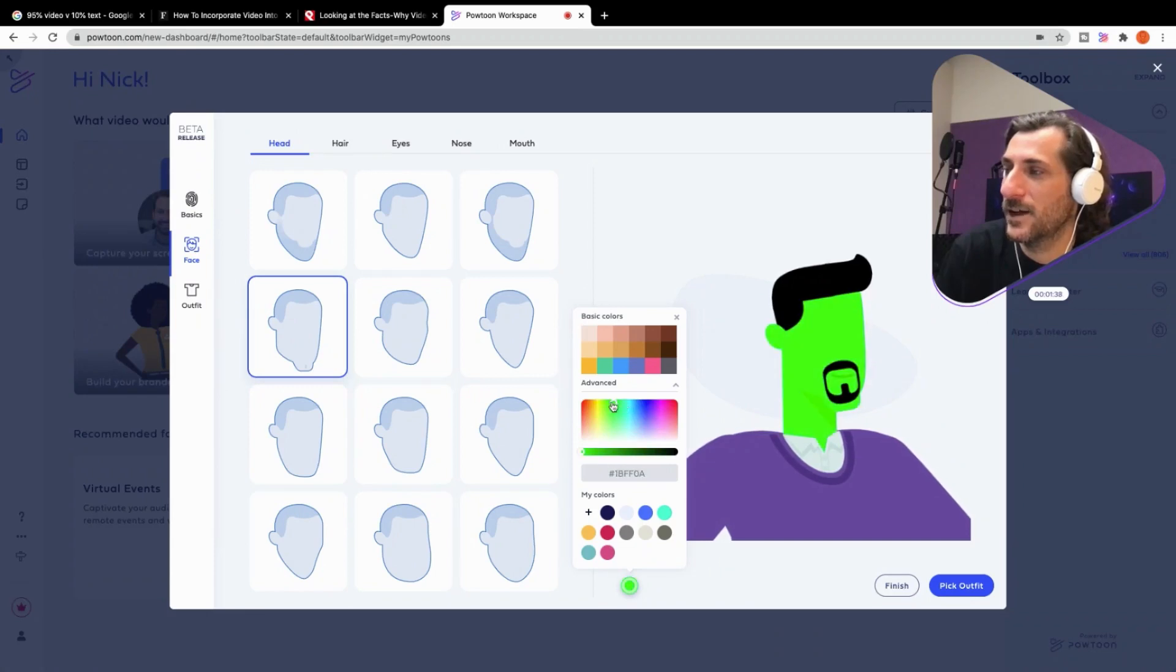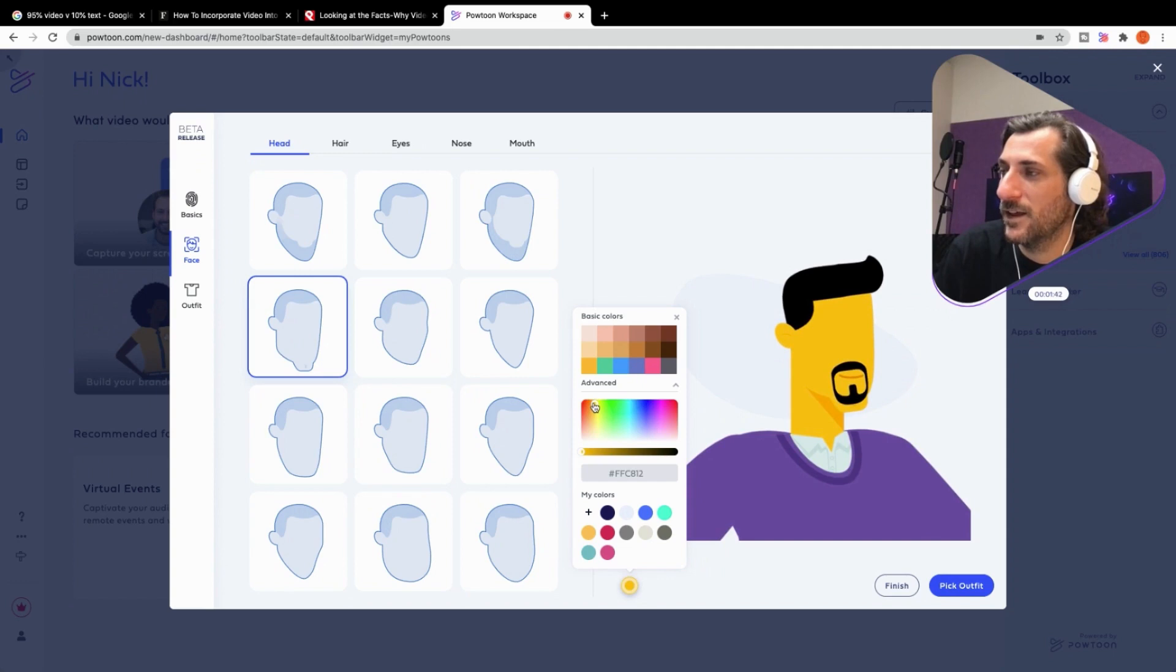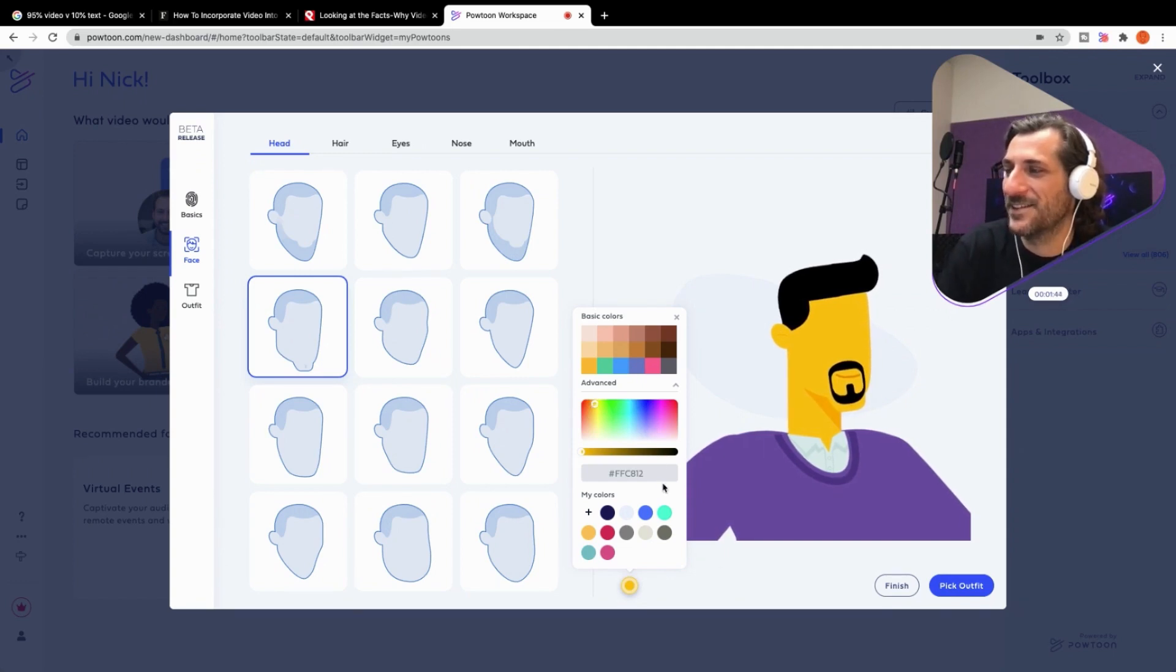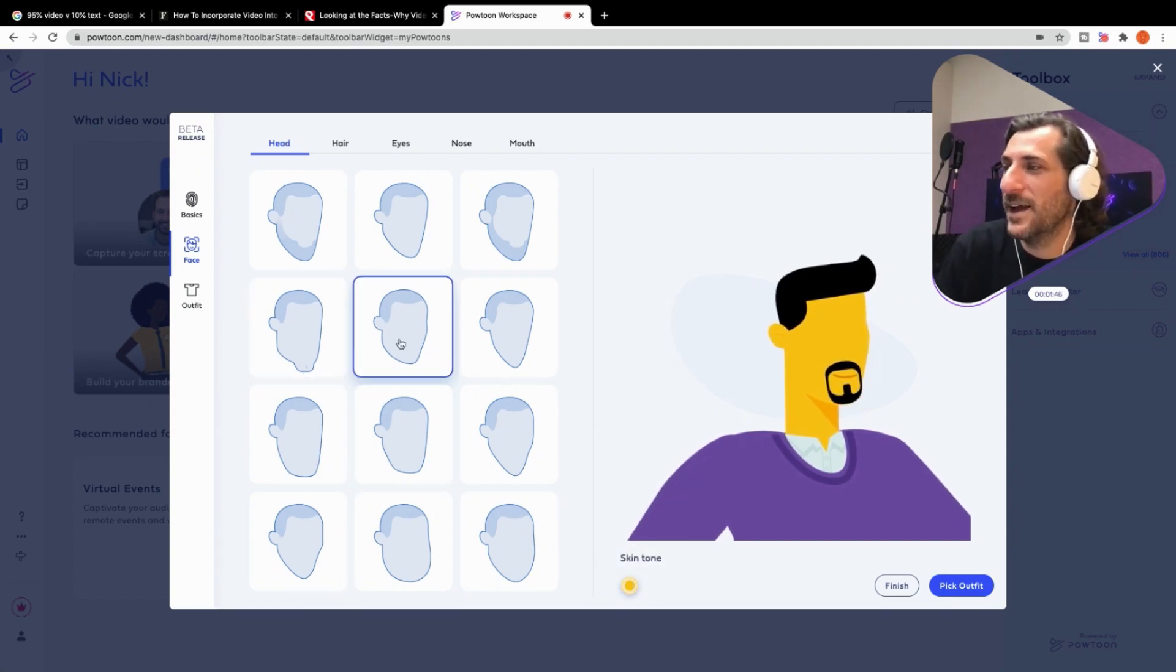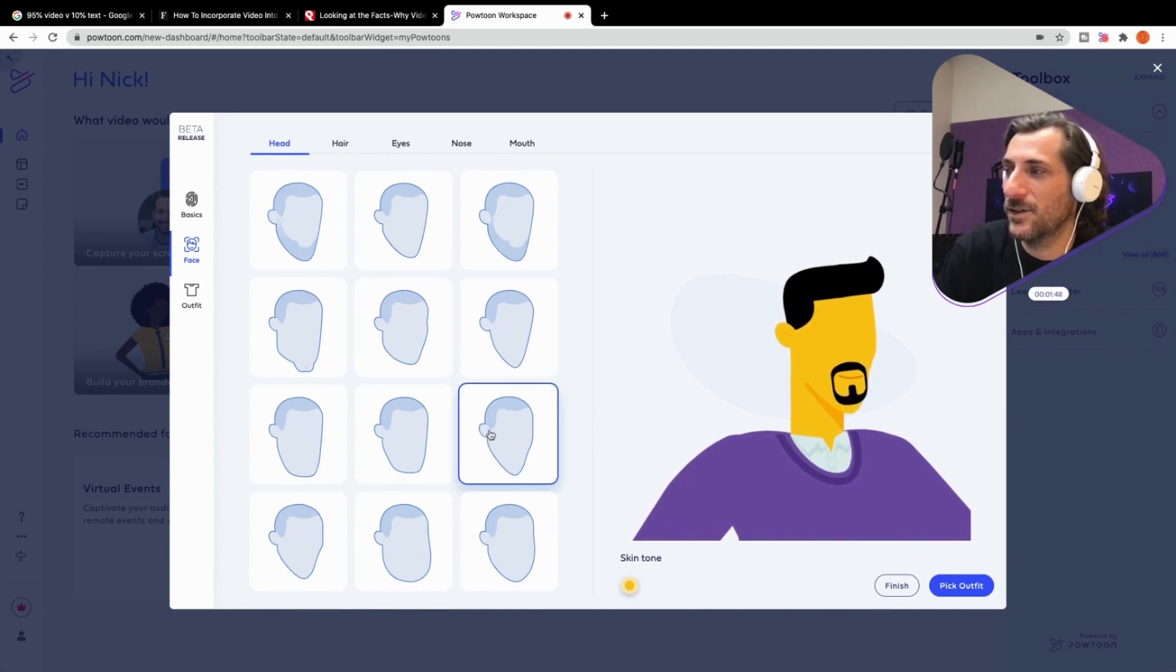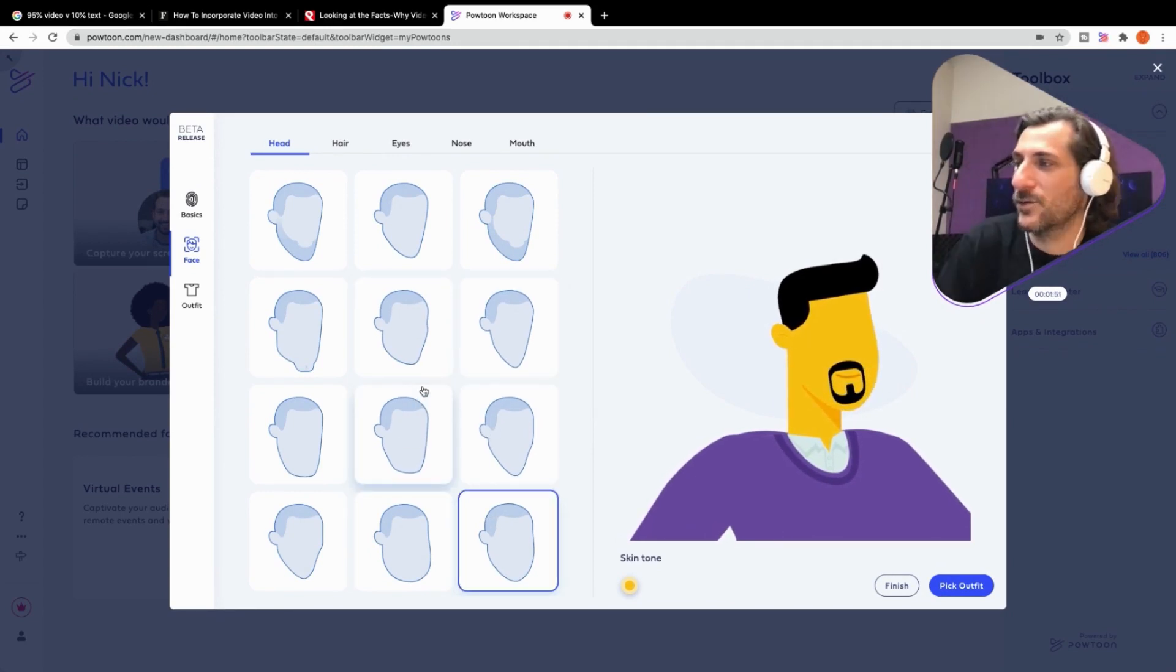Or we could just choose any old color by hex code or dragging this sucker around. You know what? I feel like making kind of a Simpsons yellow. How about, what do we think about that? Like a Simpsons yellow. There we go. And again, just clicking through the different face shapes.